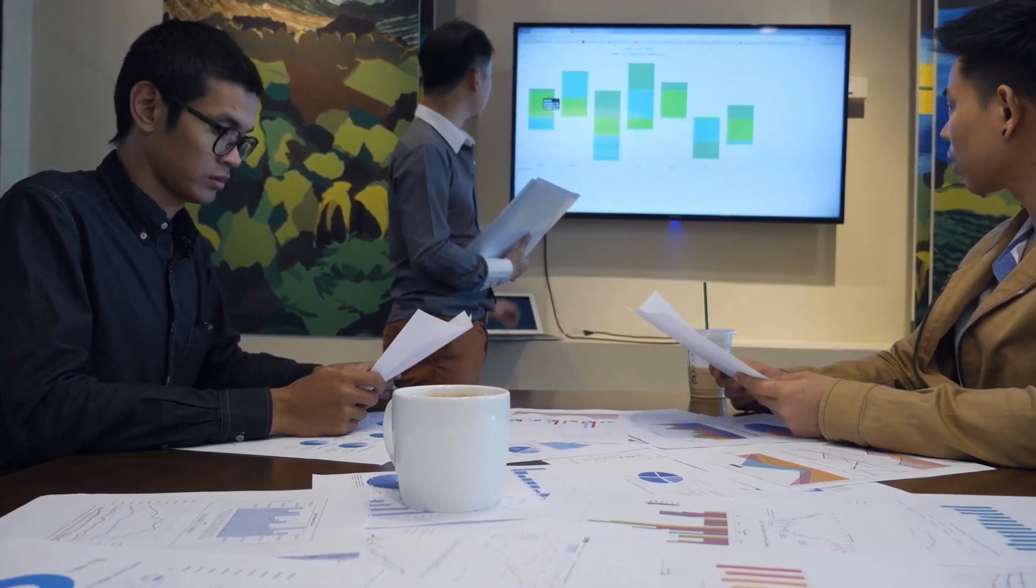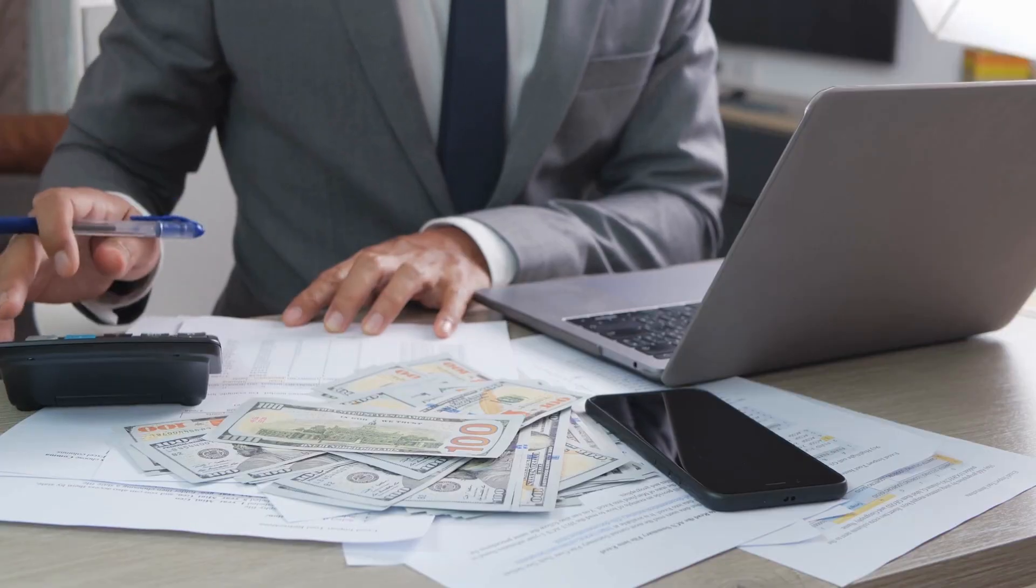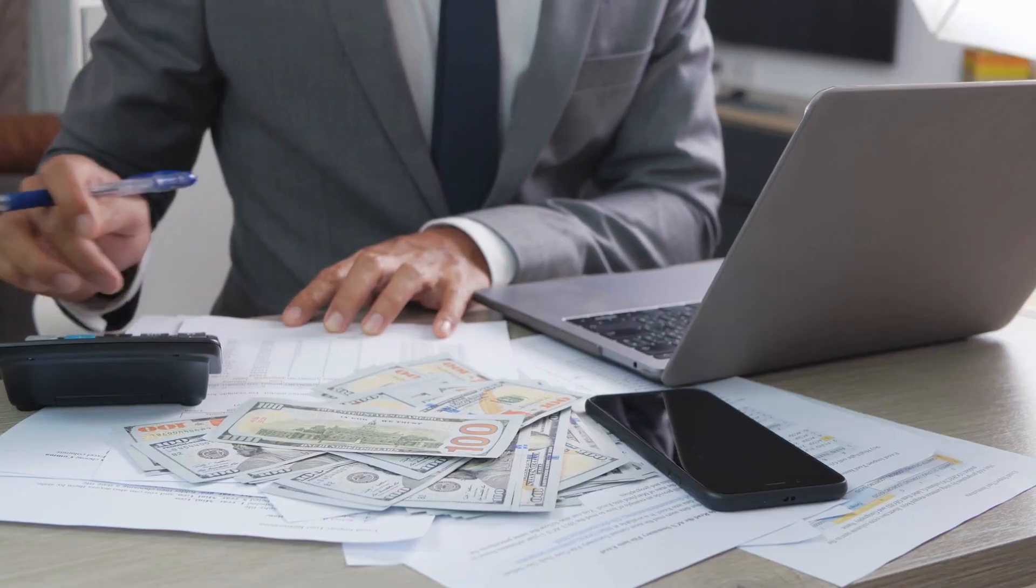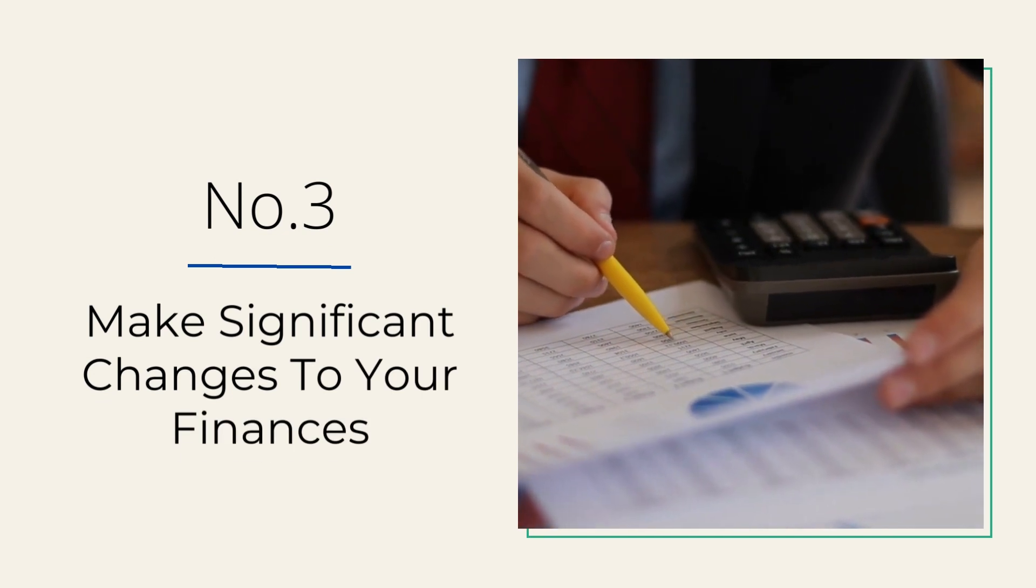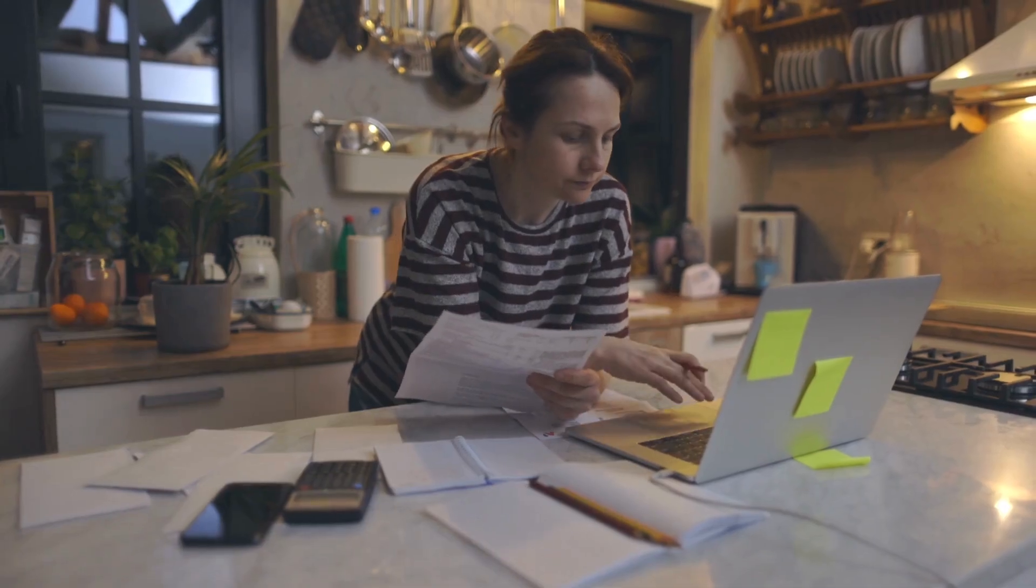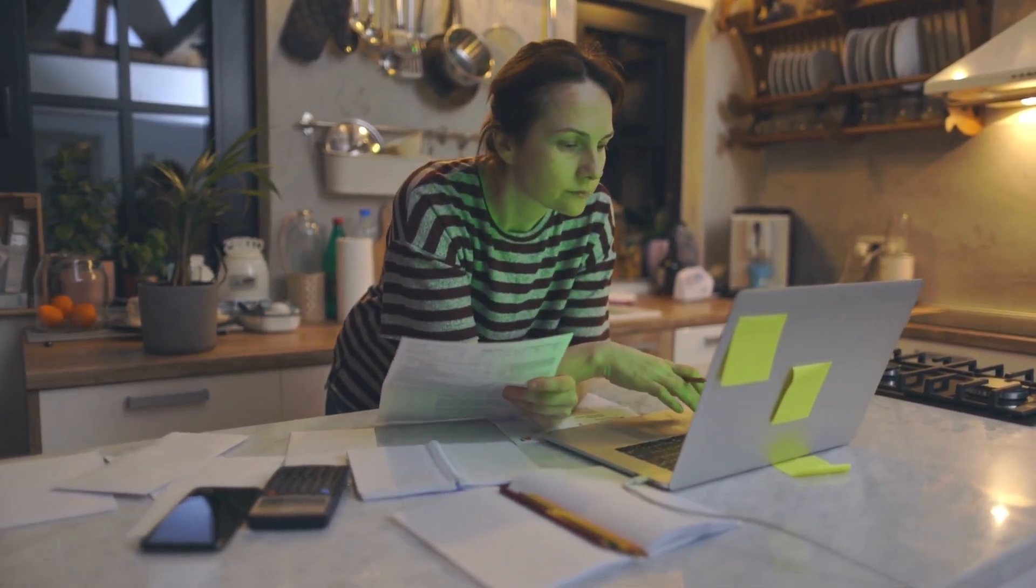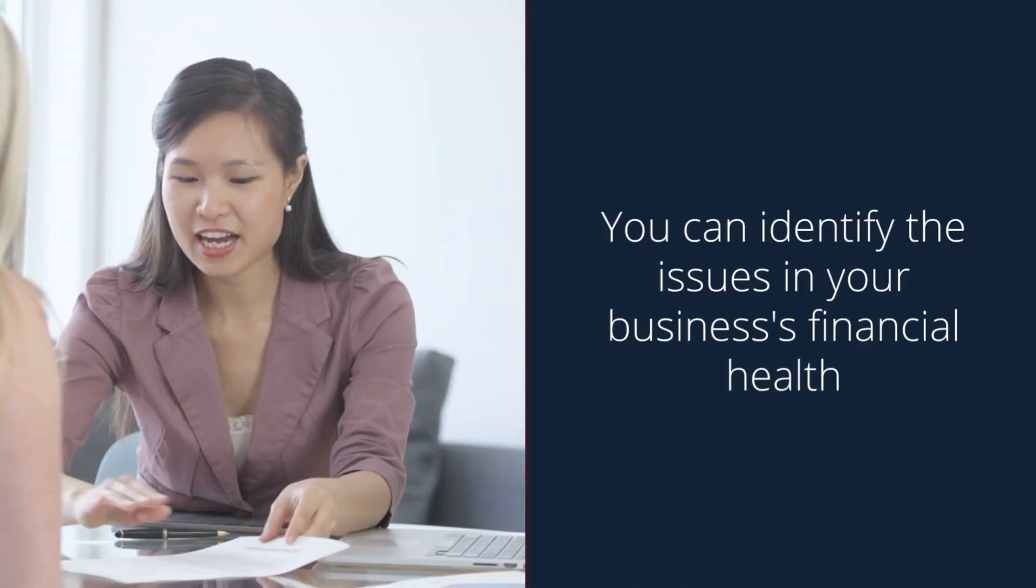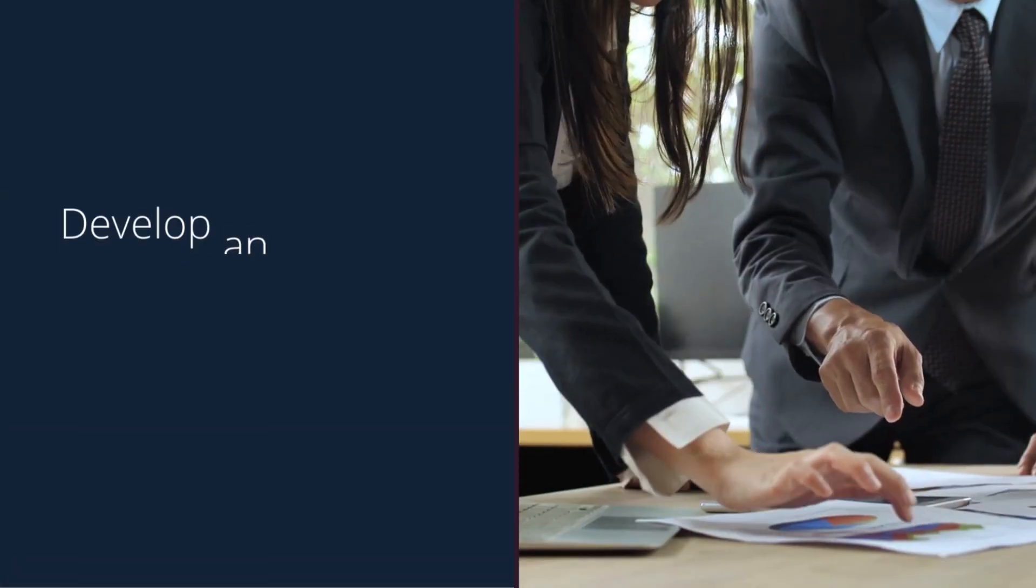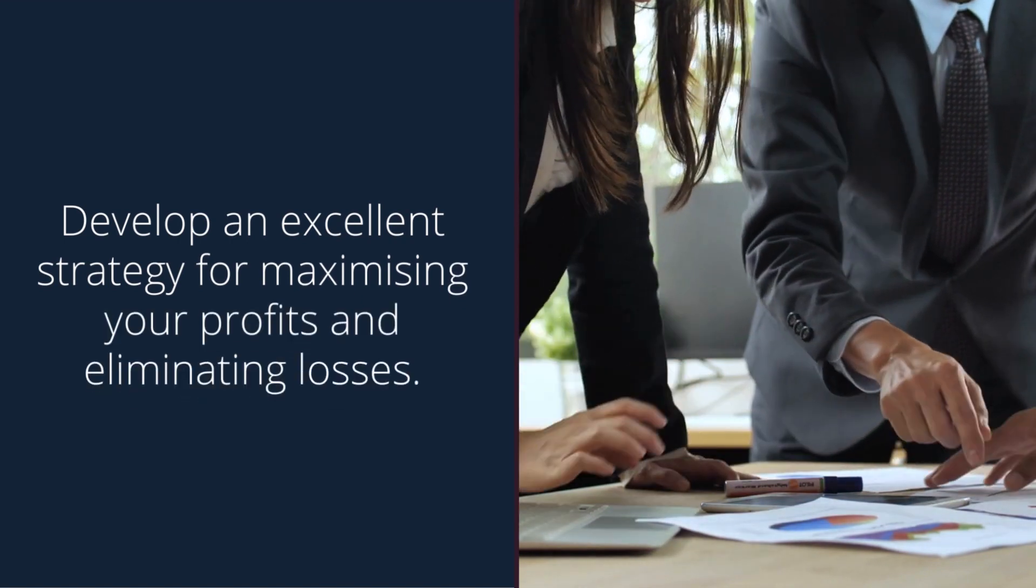able to determine areas of improvement you must address and help you plan strategically for your budgeting, spending, and investing. Number three: make significant changes to your finances. Once you generate, compare, and understand your P&L statement using MoolaMore, you can identify the issues in your business's financial health and develop an excellent strategy for maximizing your profits and eliminating losses.